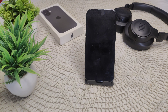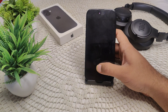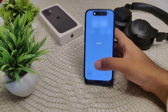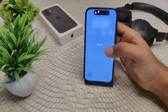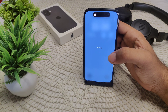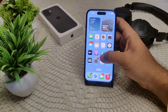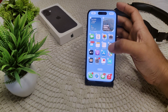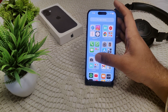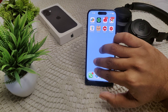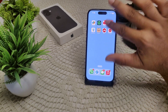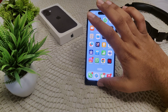To force quit the Home app, swipe up from the bottom of the screen, or double-click the Home button if your iPhone has one, to open the app switcher. Then drag the app card upward to close it.